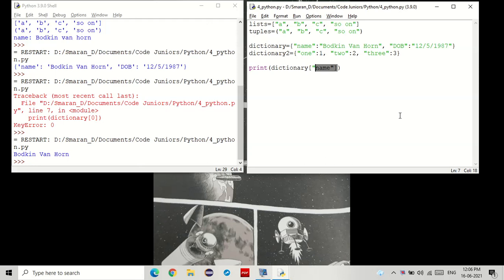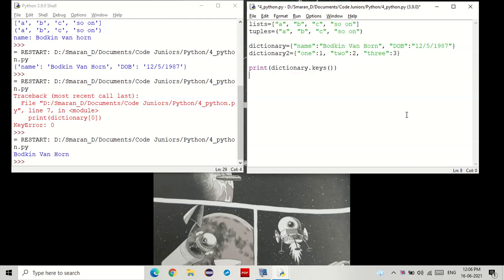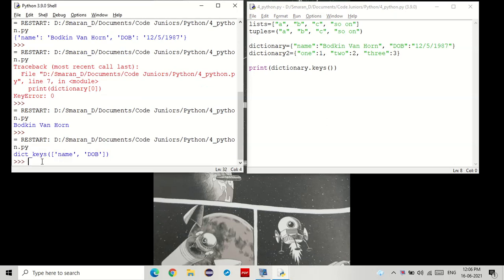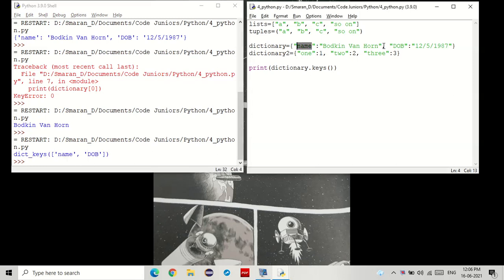If you wanted only the keys, you can just do it like this. In dictionaries, there is a method called keys. You see that? It says the dictionary keys are the name and the date of birth. The same thing we have here.